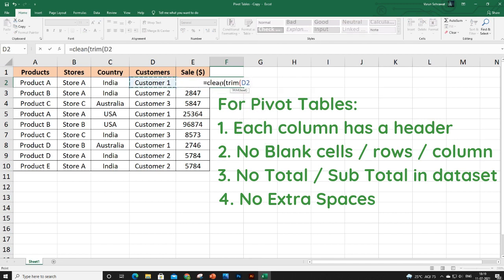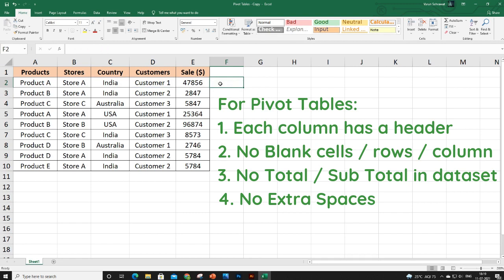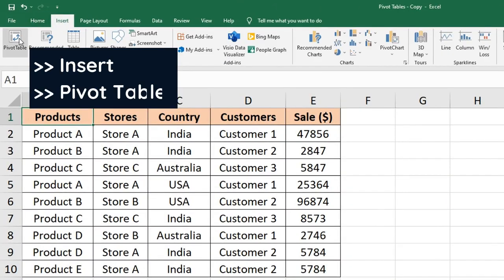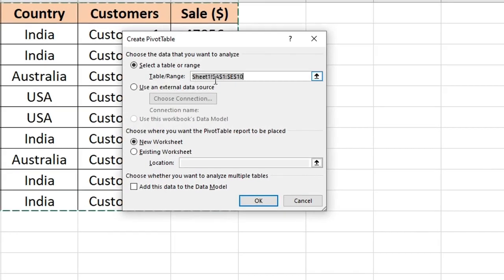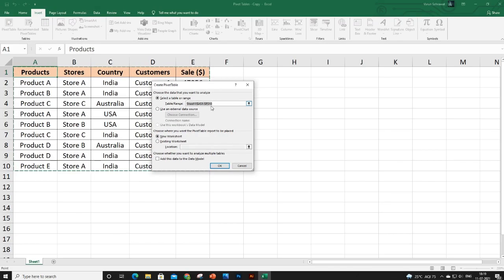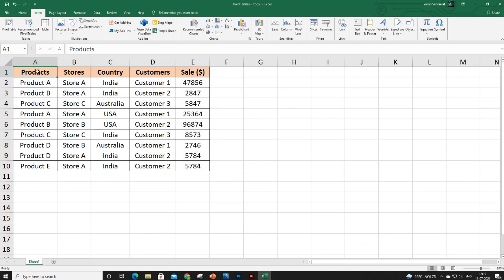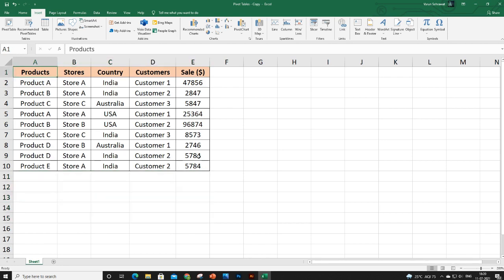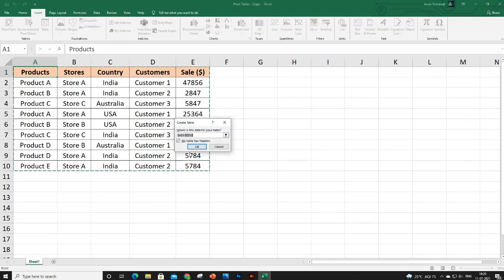Fourth, you should not have any extra spaces — you can get rid of them using the CLEAN and TRIM functions, which are explained in the data cleaning video. Now, let's assume my data is completely organized. To avoid the issue of a hard-coded range, before inserting a pivot table we will convert the data set into an official Excel table. Press Ctrl+T to do this.